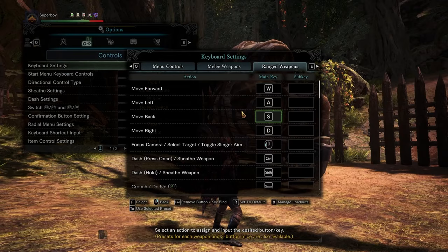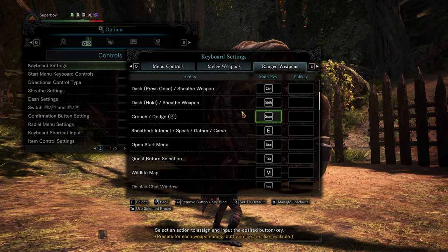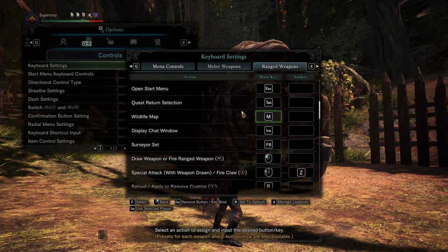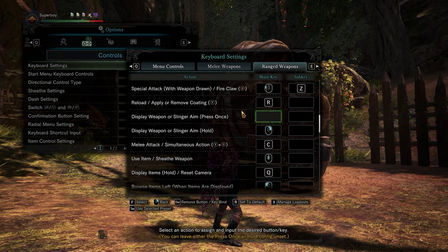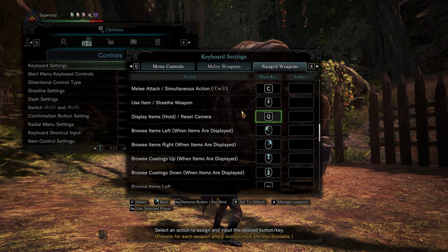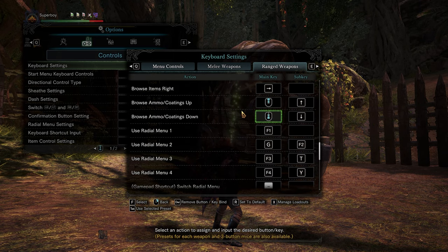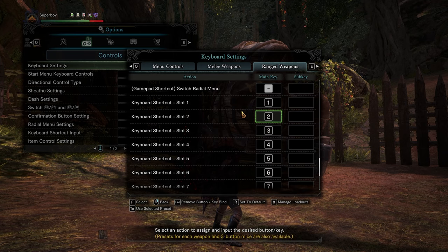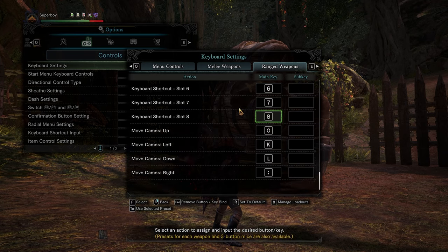For the rest of my key bindings, I'm going to show them on the screen right now. For the radial menu, I use T, G, and Y because they're closer to the movement keys for me. You can keep using F1, F2, and F3 — it's not a big deal.